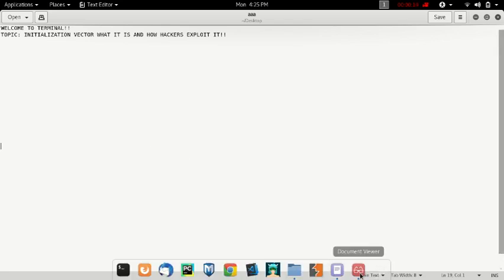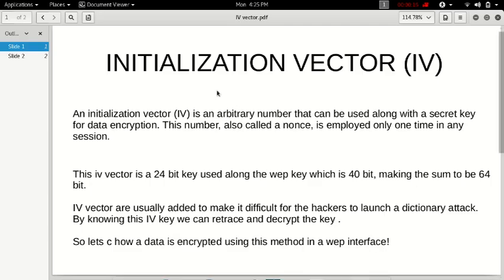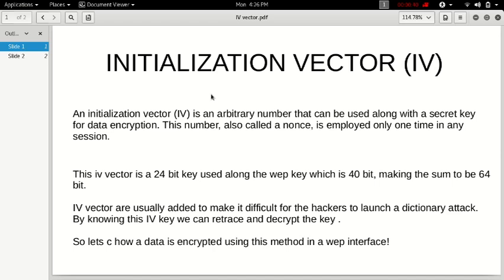To begin with, let me tell you the definition of an initialization vector. An initialization vector is an arbitrary number that can be used along with a secret key for data encryption. This number is employed only one time in any session. So this means that this vector is just a number which is added to a secret key just to encrypt it, and this IV key doesn't repeat itself in a session. It's generated only once in a session.